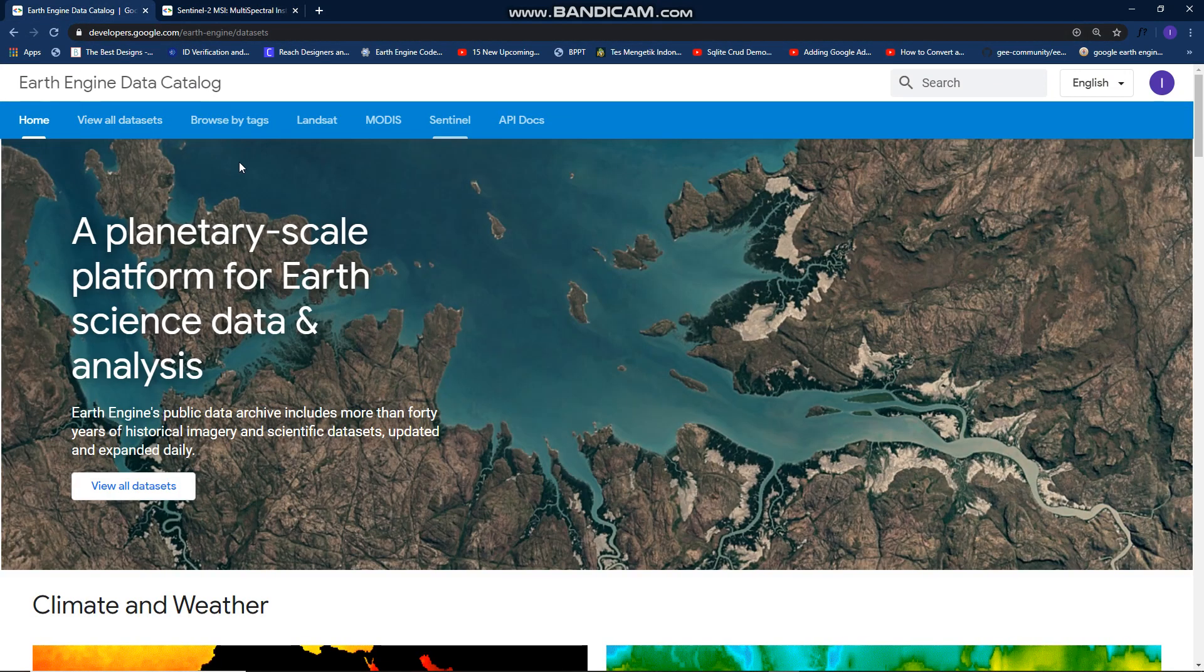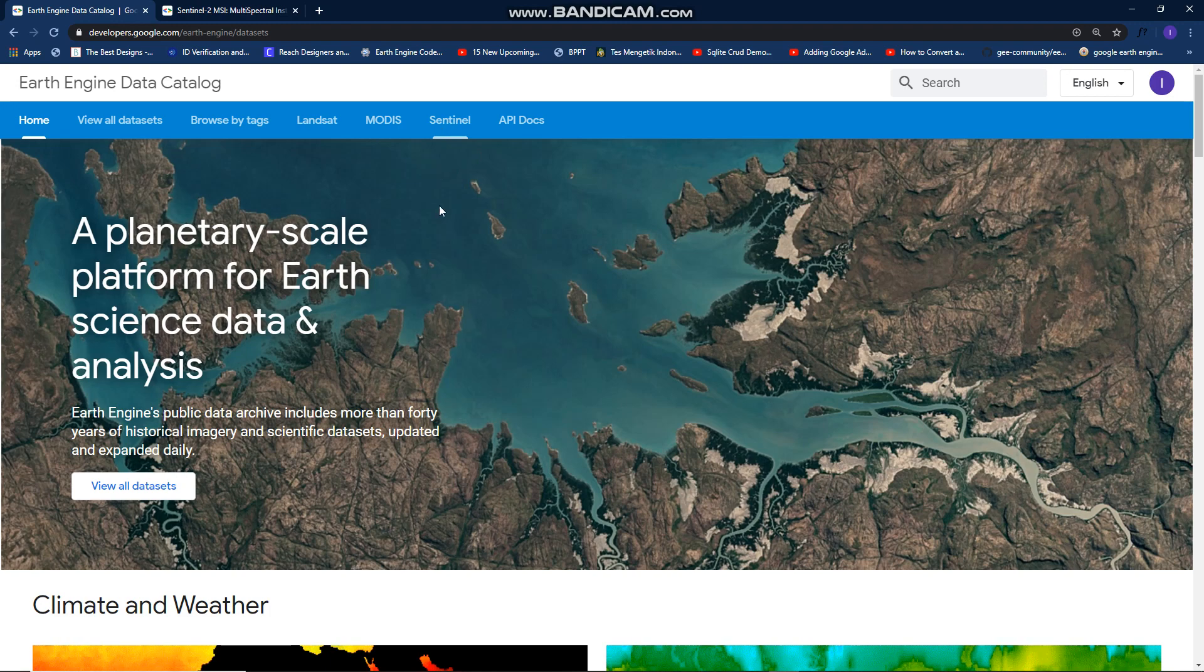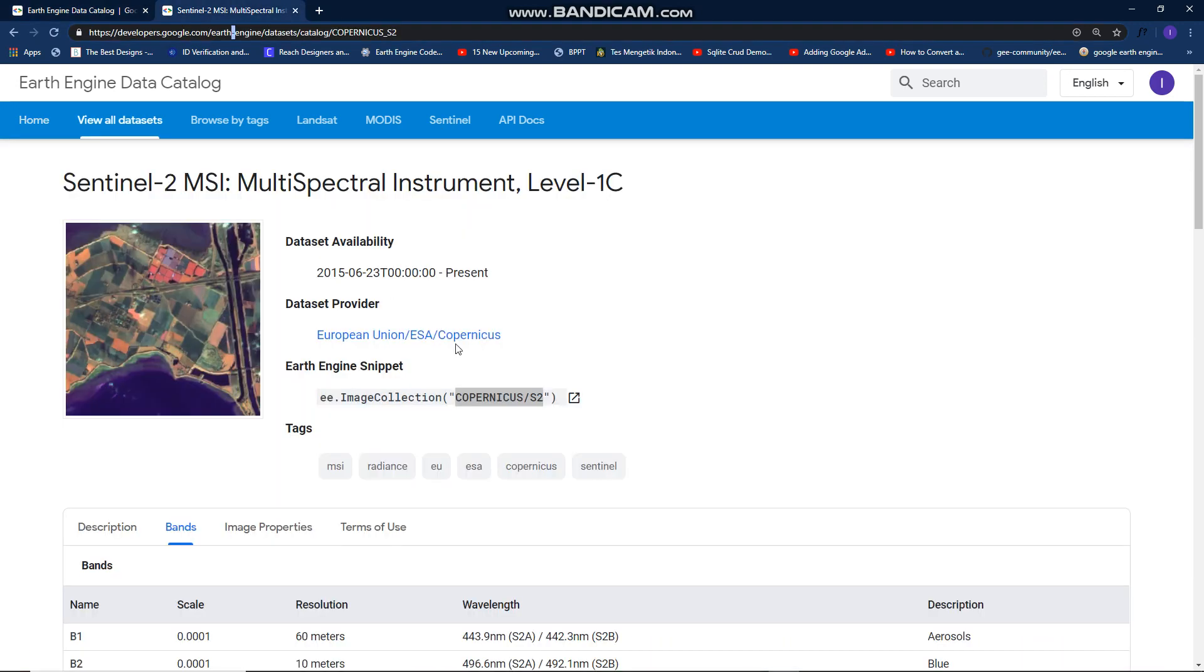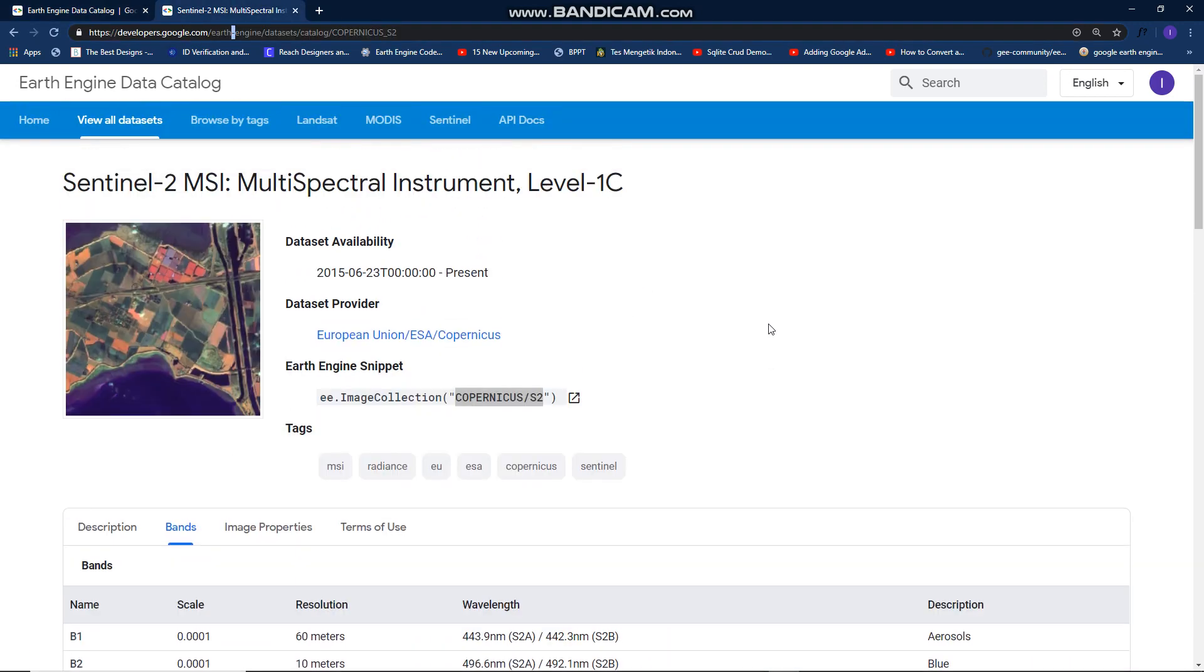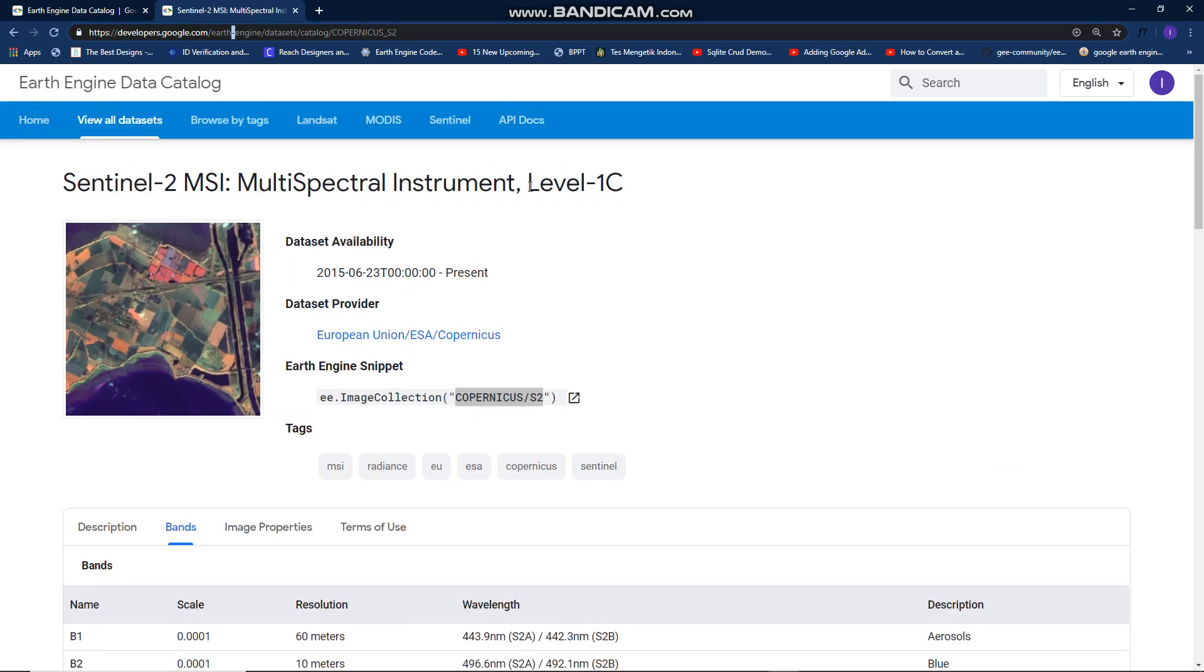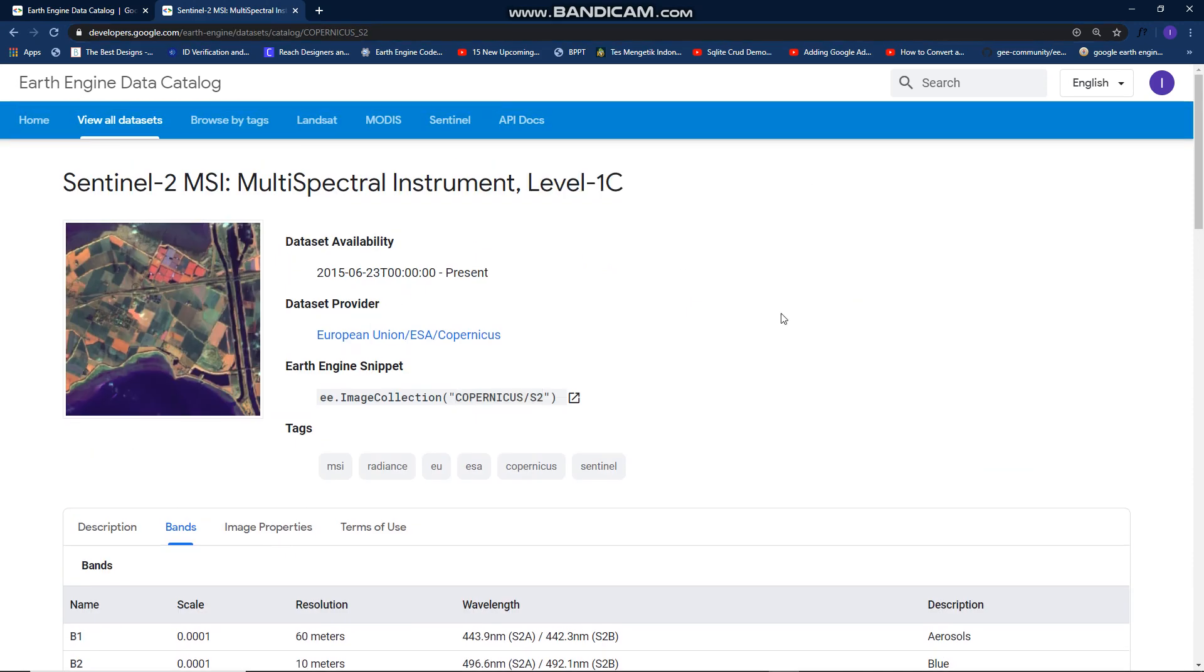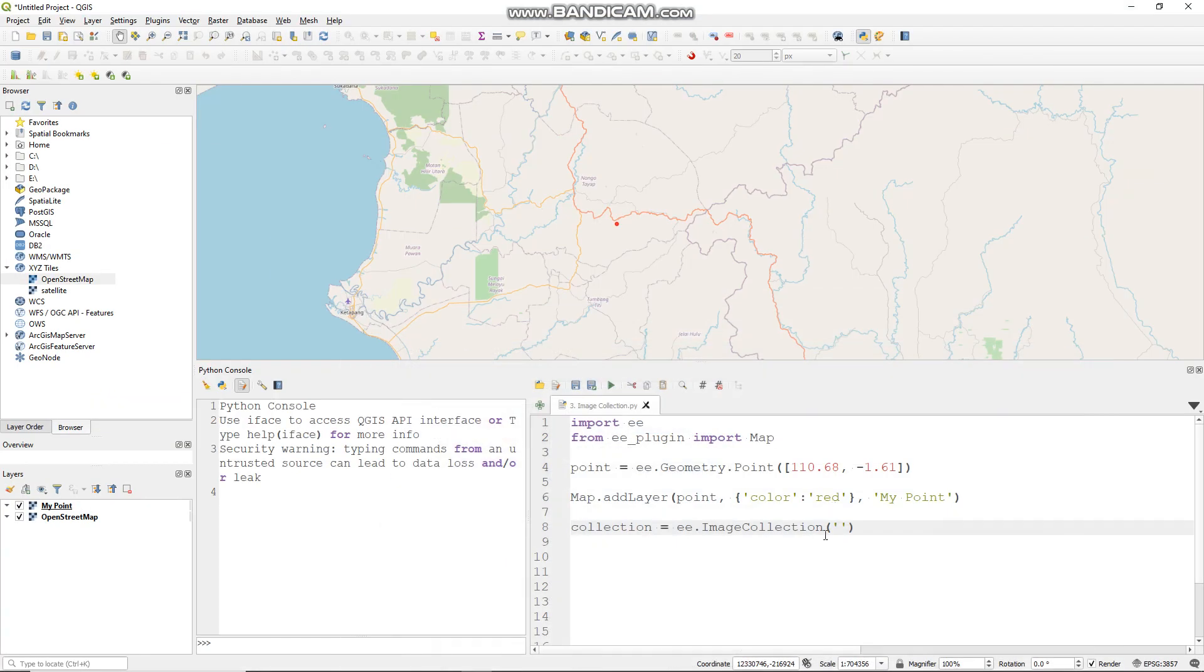You can see Landsat and MODIS and Sentinel. I want to use Sentinel multispectral instrument level 1C. You can copy this Sentinel 2 image collection ID and put it here.